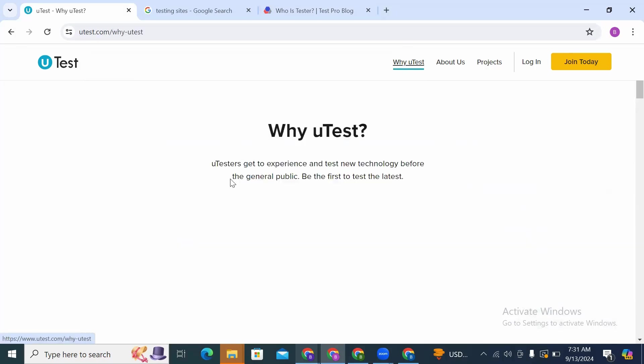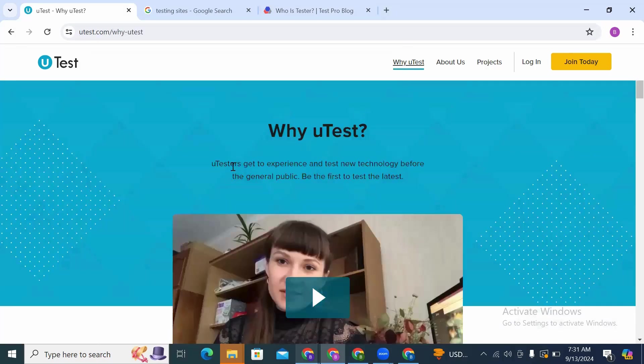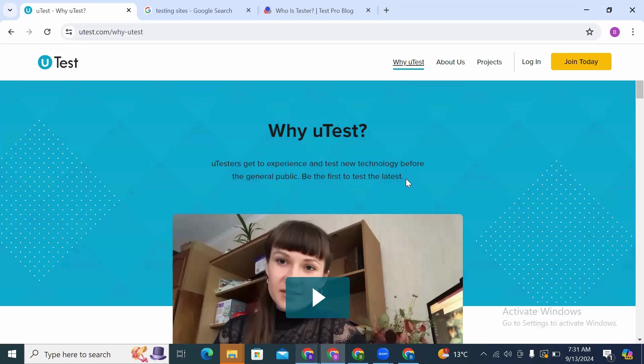uTest testers get to experience and test new technology before the general public. So be the first to test the latest products. When a product is launched, these companies will look for people who can test those applications before they are officially launched to the market. So that is what you can do as a tester on uTest or on these other platforms.